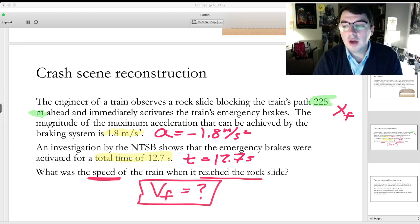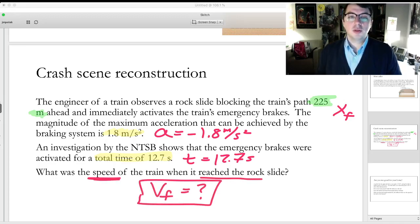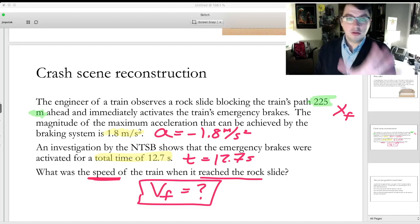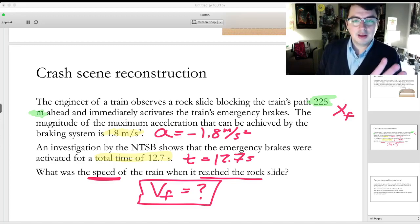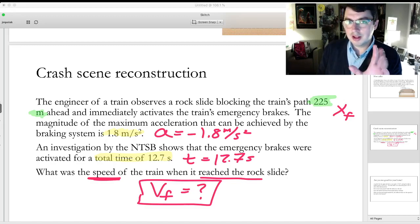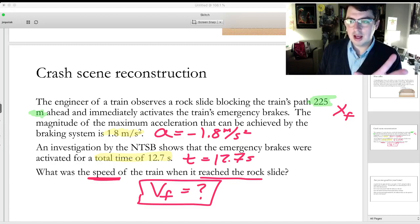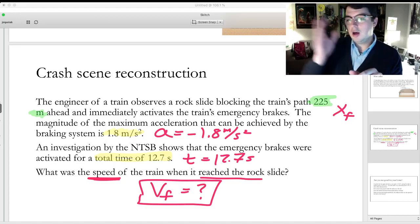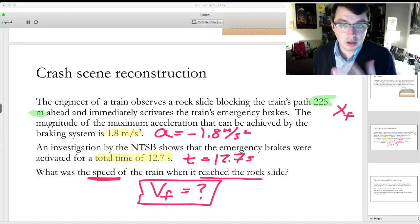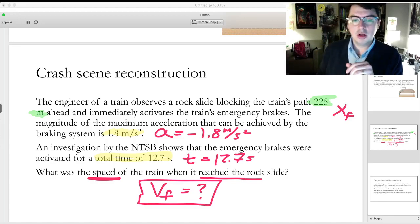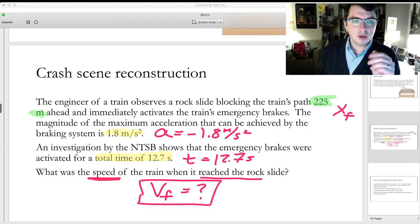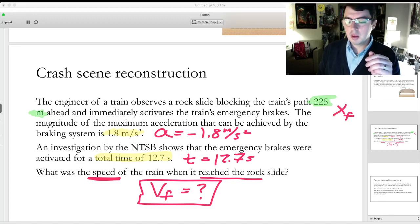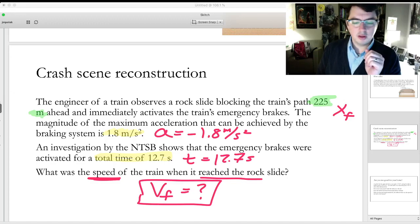Now we're going to switch over to a blank screen. If you want, you can pull up this slide — it and the other problem we solved were the last two slides on the lecture slides that have already been posted. There were no new lecture slides. So you can follow along with this problem in a separate window if you want.